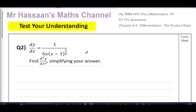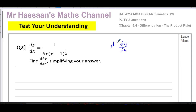This is a question from a 'Test Your Understanding' at the end of one of my presentations for chapter 6.4 of P3 — differentiation, product rule. A student has asked me to explain this question. We are given an expression for dy/dx, which is the gradient function, also known as the first derivative, and we are asked to find the second derivative and simplify our answer. To find the second derivative, we differentiate the first derivative.